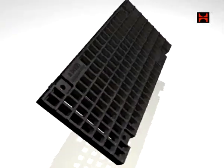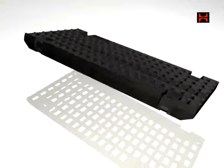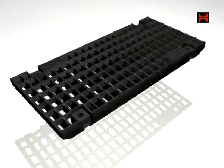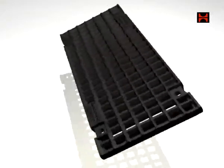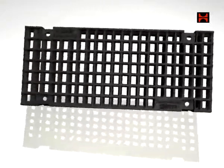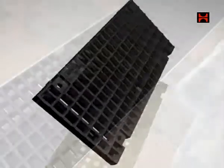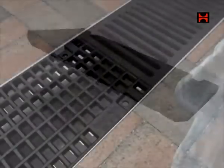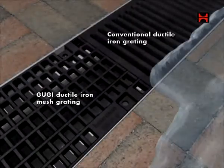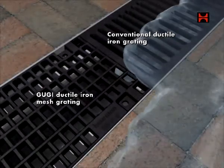In addition, the GUGI ductile iron mesh gratings add maximum stability and drainage intake to the system, virtually eliminating cross-flow of water.